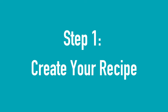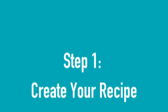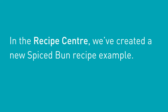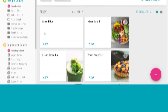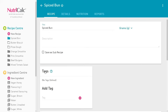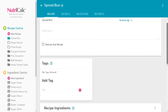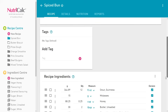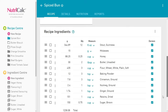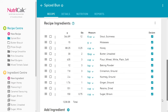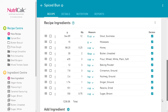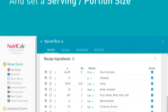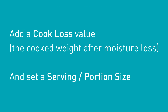Step 1: Create your recipe. In the recipe center we've created a new spiced bun recipe example. Here we've added our ingredients and their quantities. Next we add a cook loss value and set a serving size.